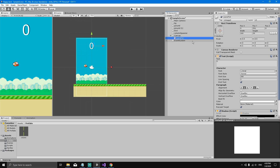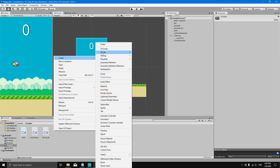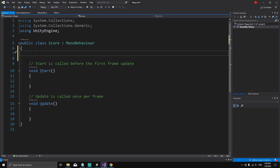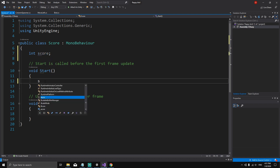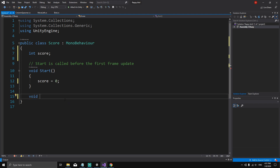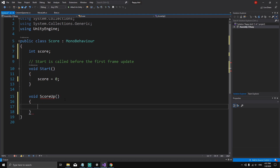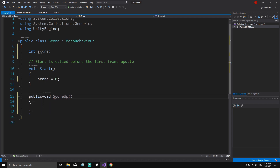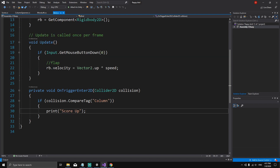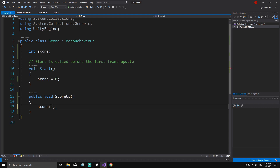Now we need a new script to handle the score text. In the Scripts folder, right-click and create a C# script called Score (capital S). We'll create an int variable named score, set it to 0 in Start, and remove the Update method. We'll create a public void method called ScoreUp — public so we can call it from the bird script. Inside ScoreUp, we say score++ which is the same as score = score + 1.